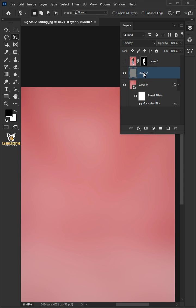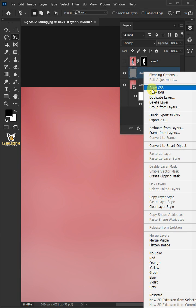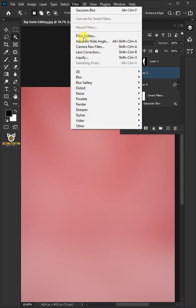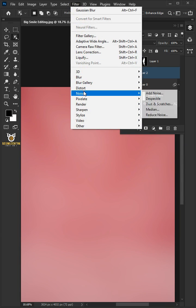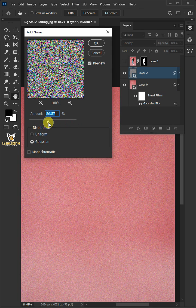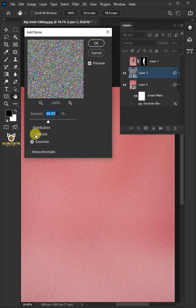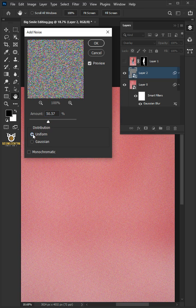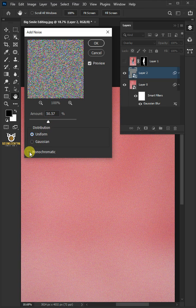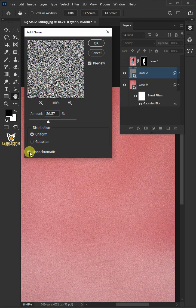Then right-click and convert it to Smart Object. Go to Filter, Noise, and add noise. I'll make the amount 50%. And the distribution, Uniform. And make sure Monochromatic is checked.